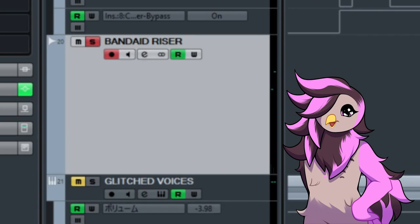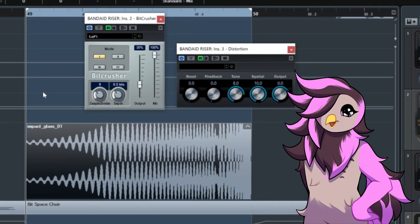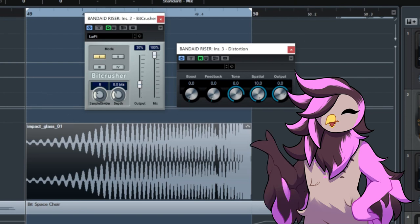Transitioning into the main hook, I suppose, is what I've called a Band-Aid riser, for some reason. It's a reversed impact sample from Splice, with a combination of bit crushing and distortion to make this effect.